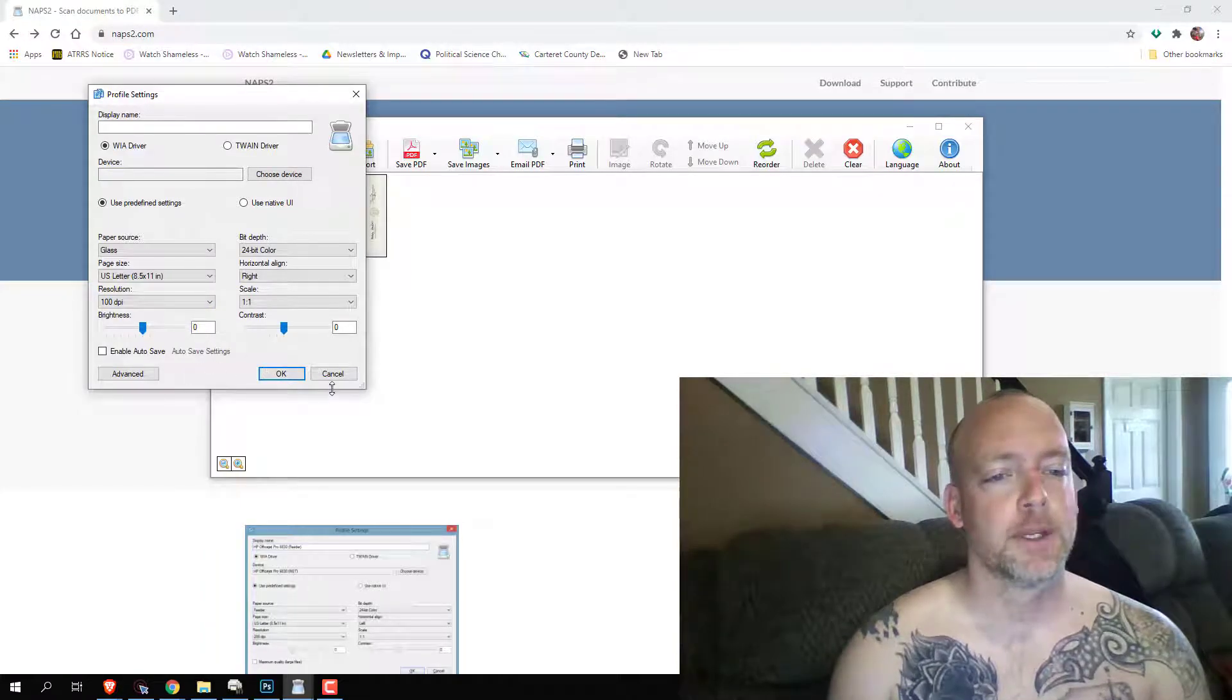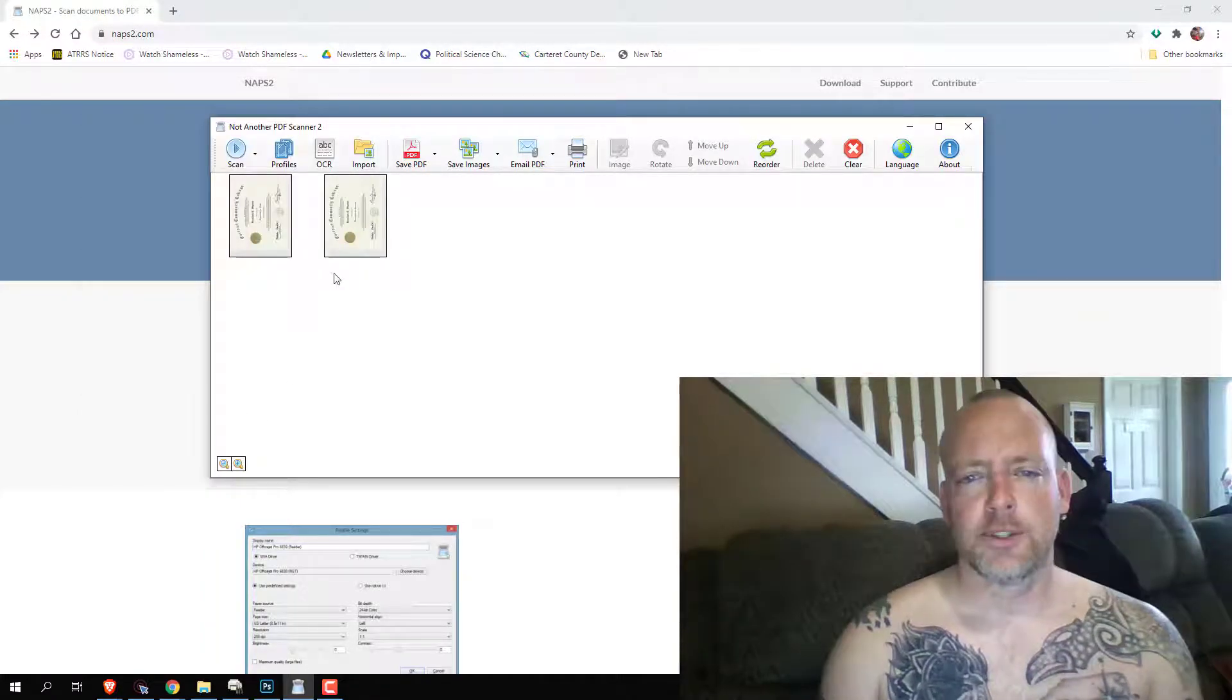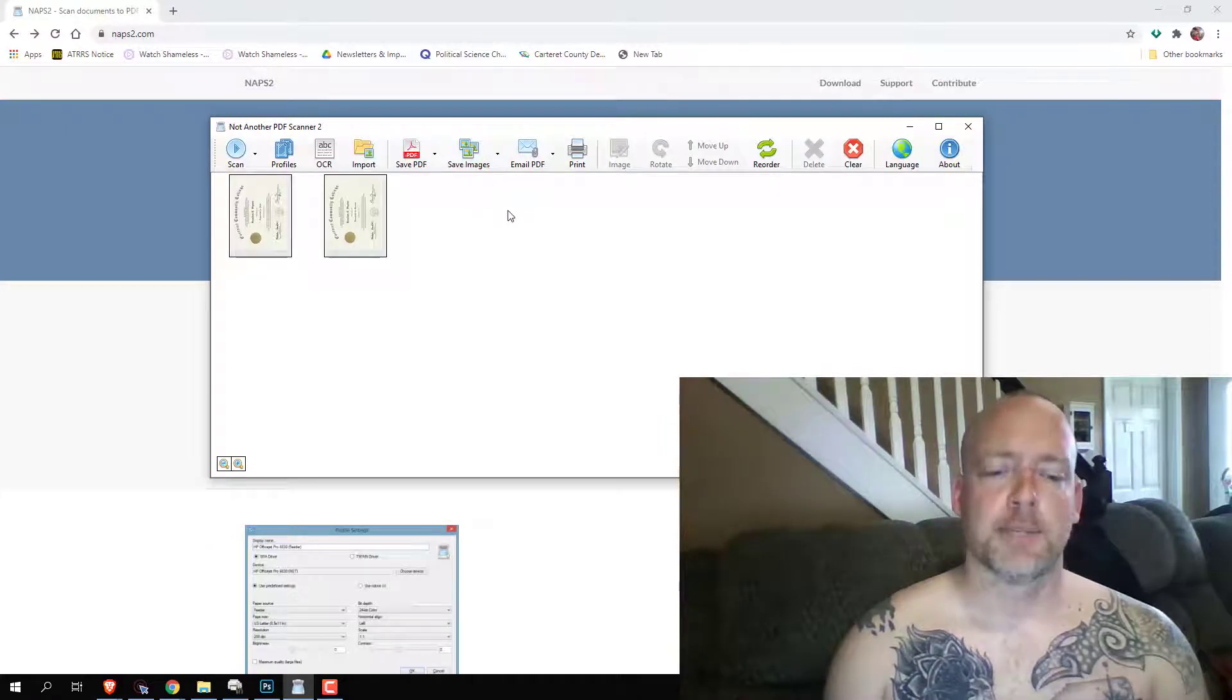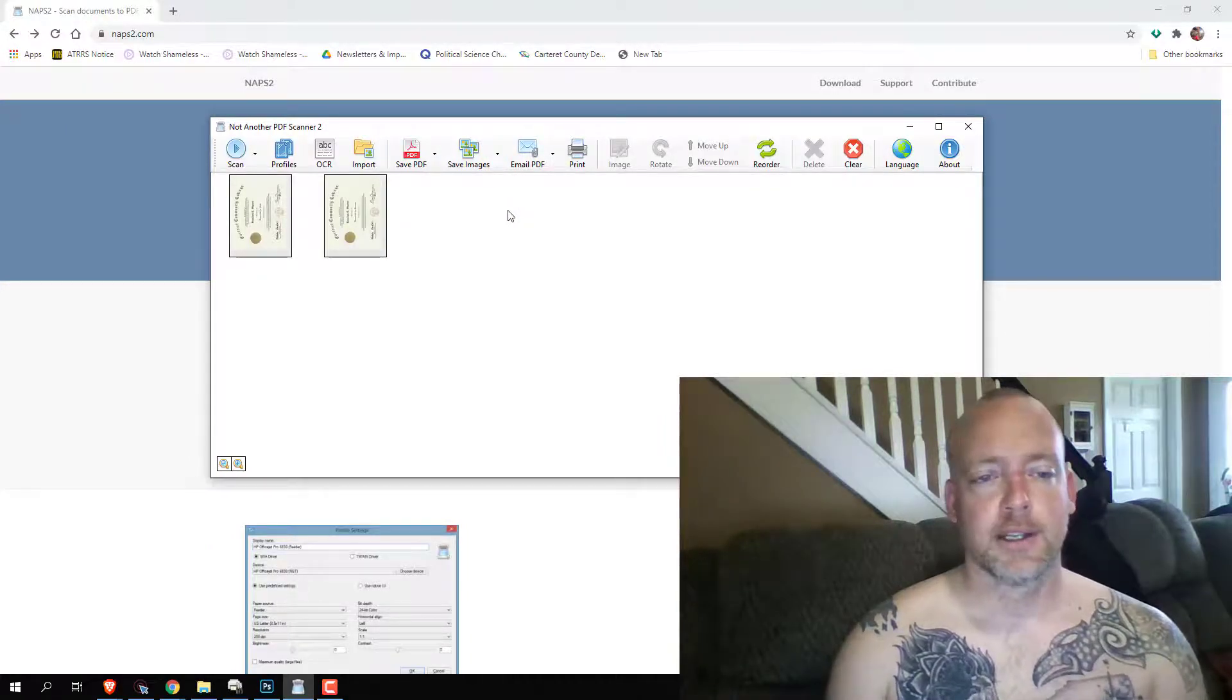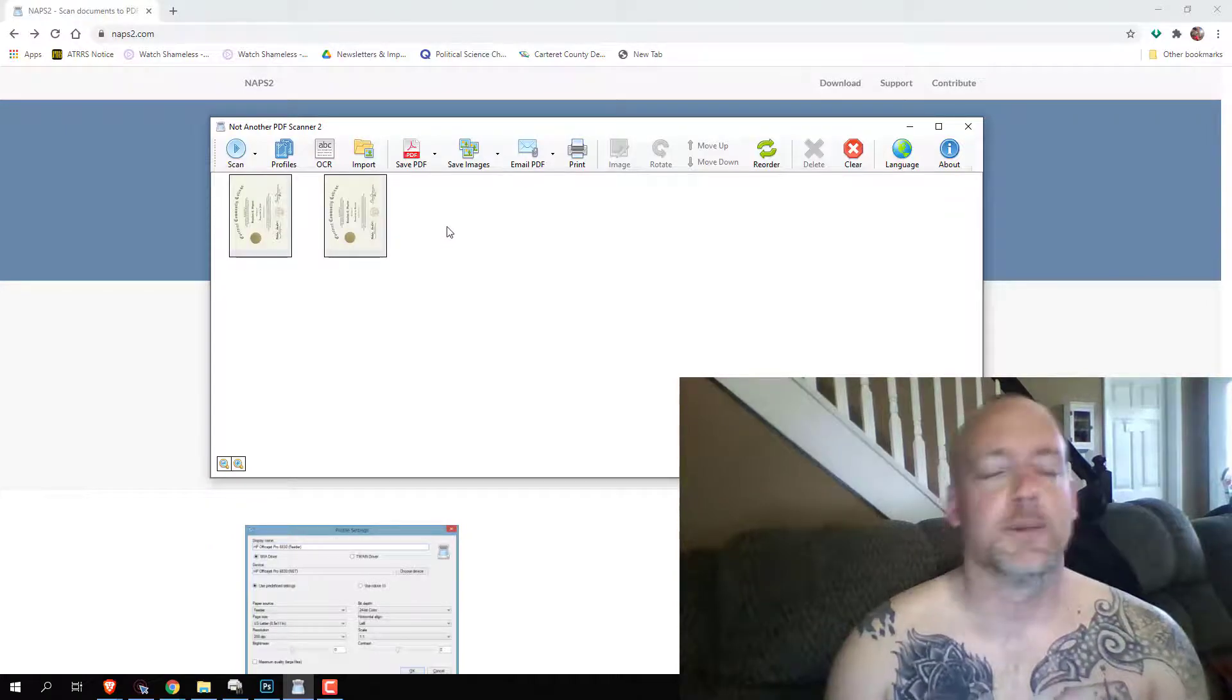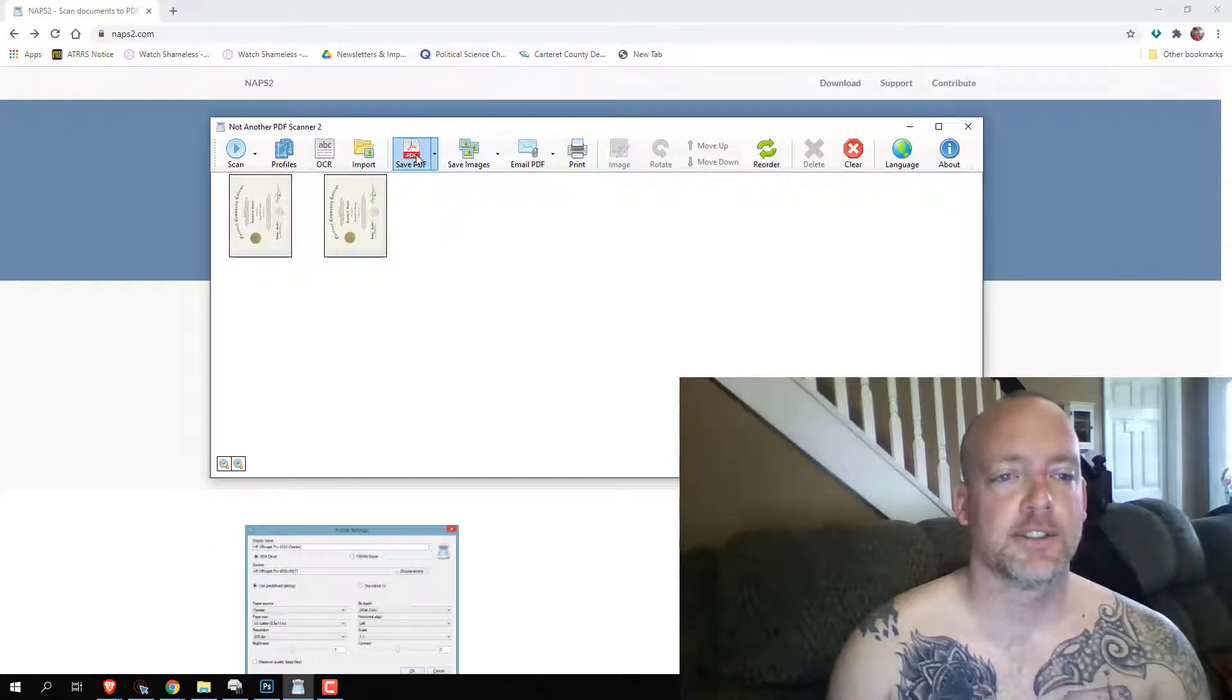I'm sure there are scanners out there that are more complicated and you can do all kinds of crazy stuff with, but this one's simple and it's free.